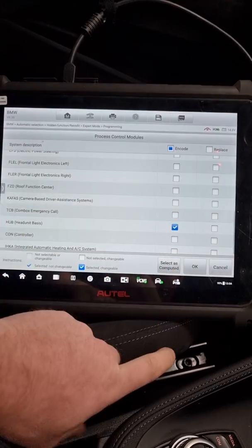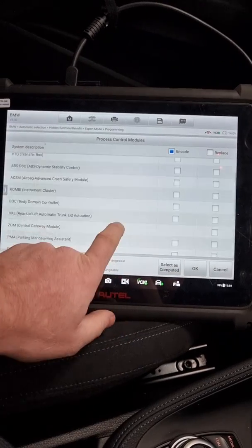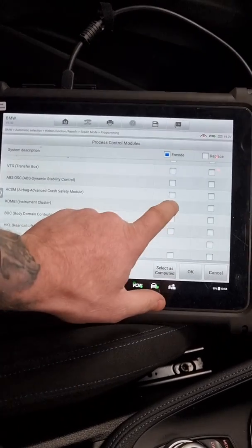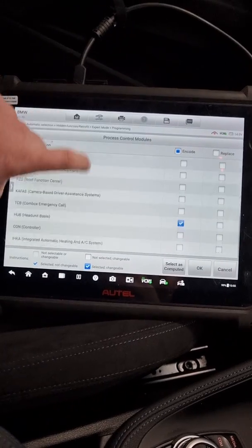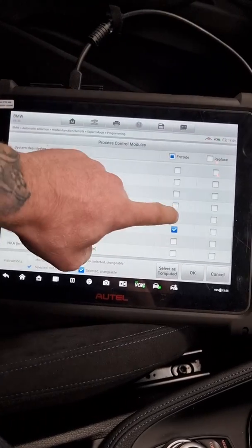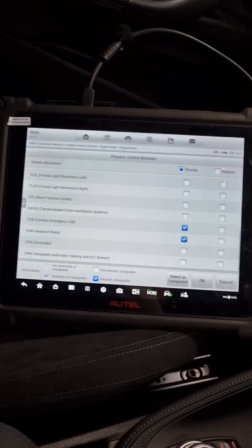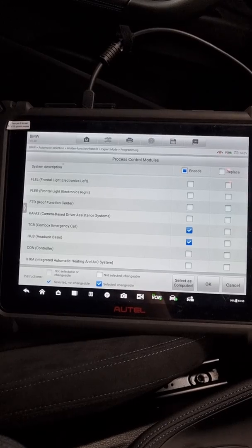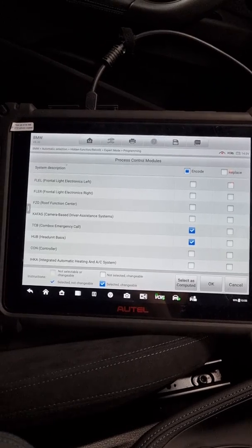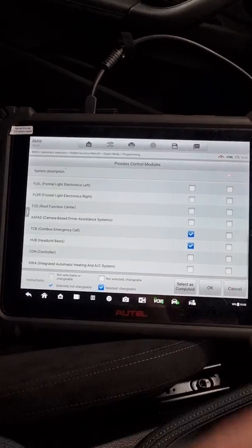So we're actually going to select head unit. I missed one. We're going to select the Combi. And we're going to select the Comfort Box. So, head unit, Comfort Box, and Combi, instrument cluster. We're going to press OK.